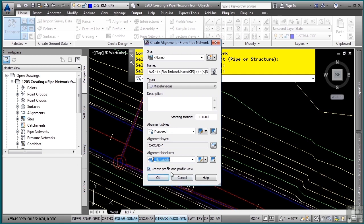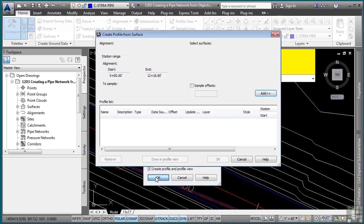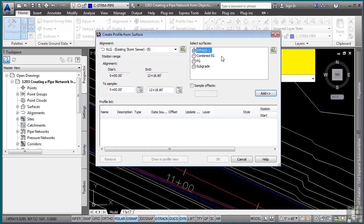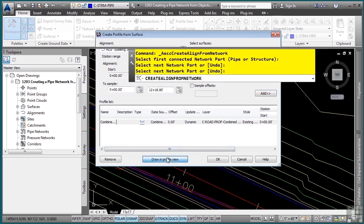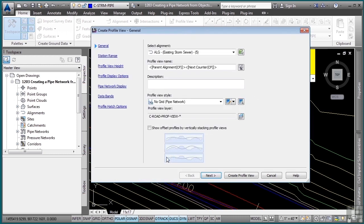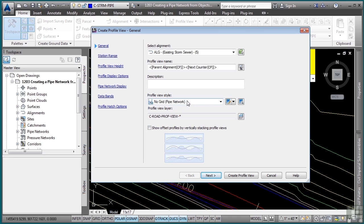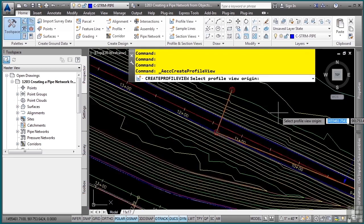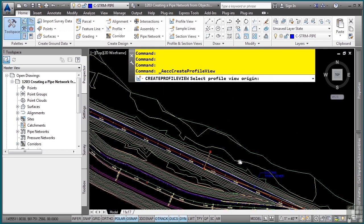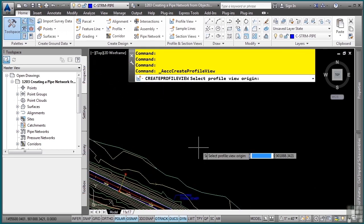And if you want to create a profile and profile view, toggle this on. I'll click OK, and then what I want to do is actually select the combined EG and we'll add that as a profile for this profile view. And then we'll click on draw profile view, and I already have a predefined profile view style, which will actually make it look a little better for pipe networks. Just click create profile view.